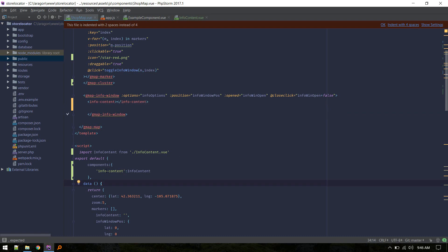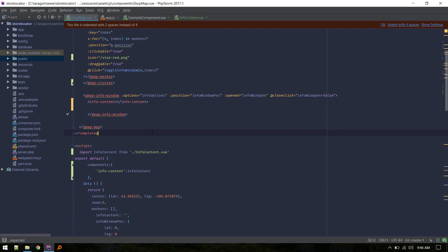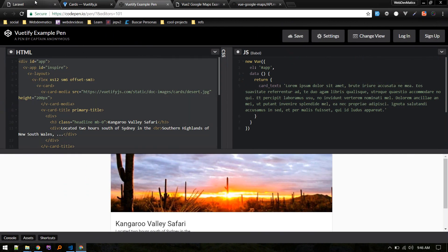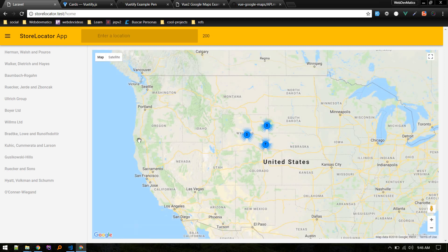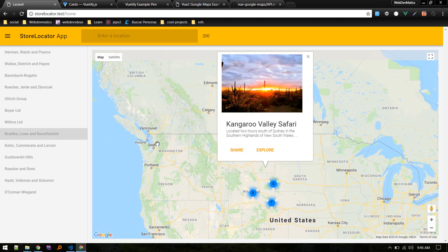Now let's go back and see how it looks. Refresh and open the component — there we go, looks nice.